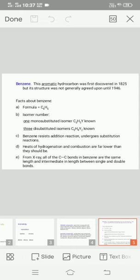Facts about benzene: Formula is C6H6. It has two isomers. Isomer number one is mono-substituted isomer C6H5Y, which is known. Three di-substituted isomers C6H4Y2 are known.